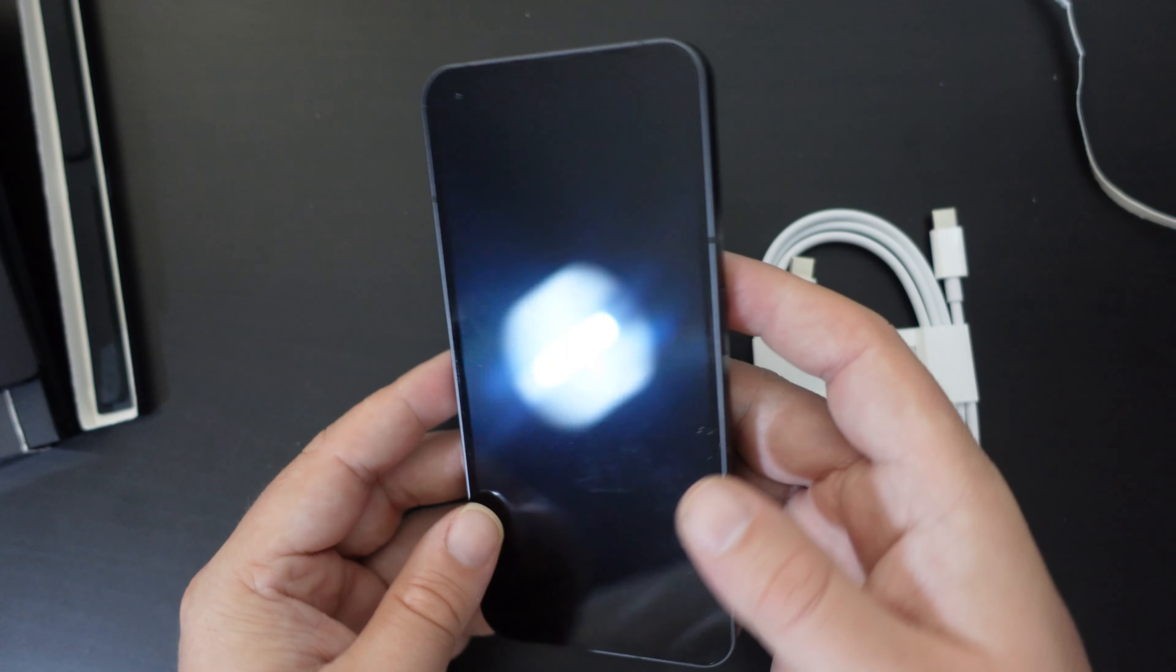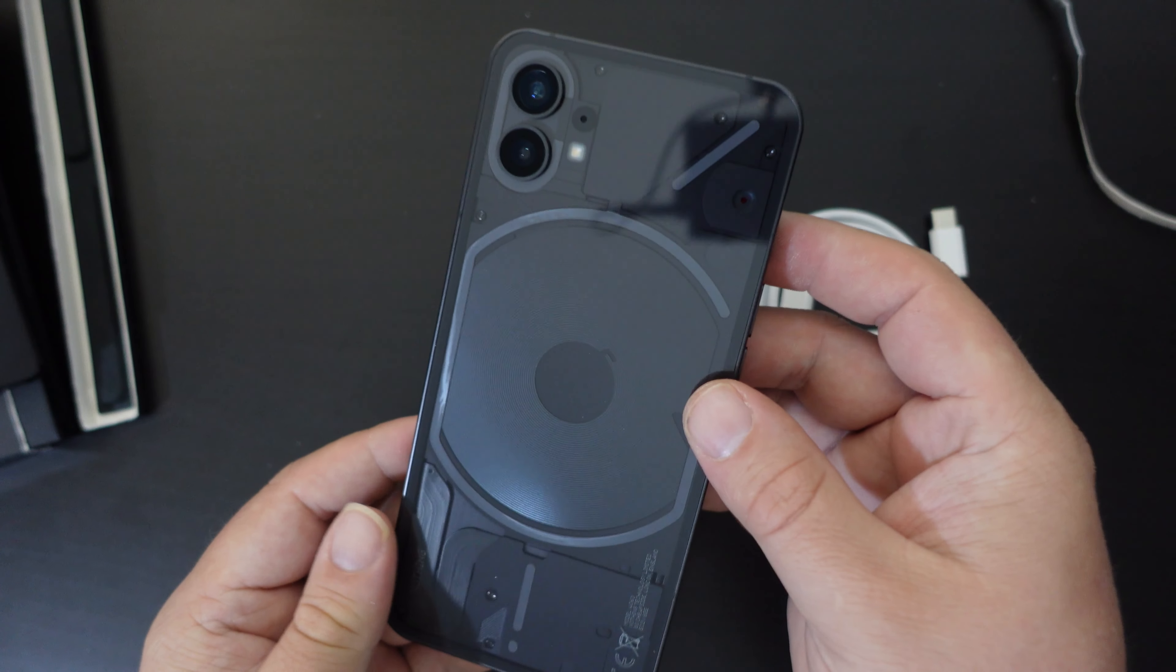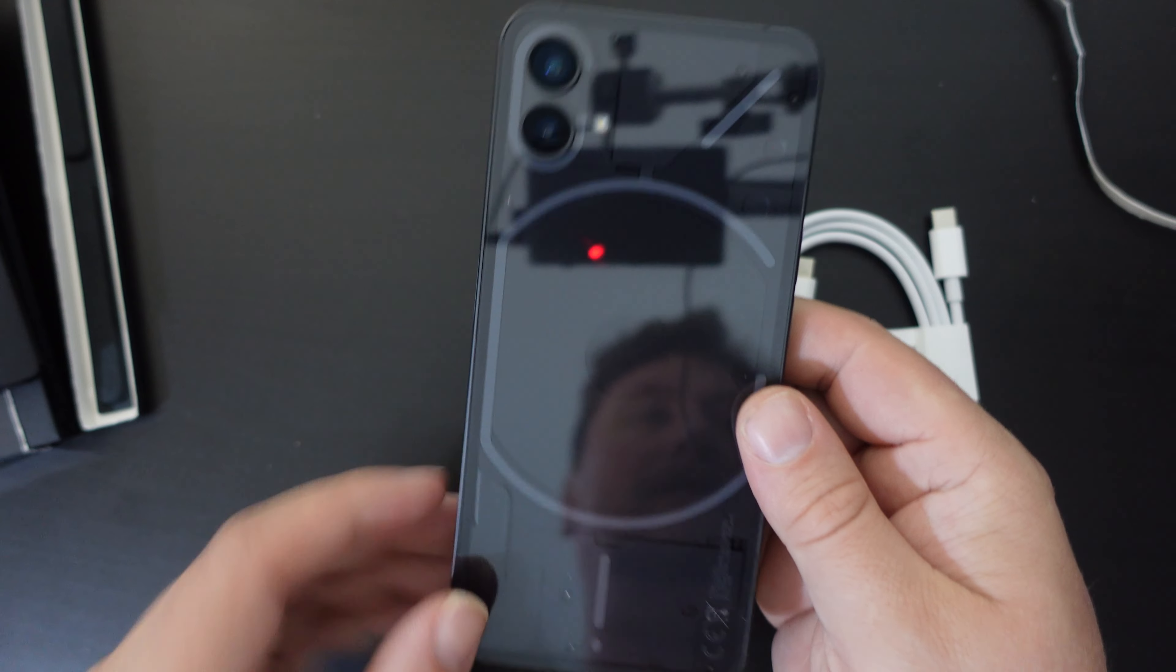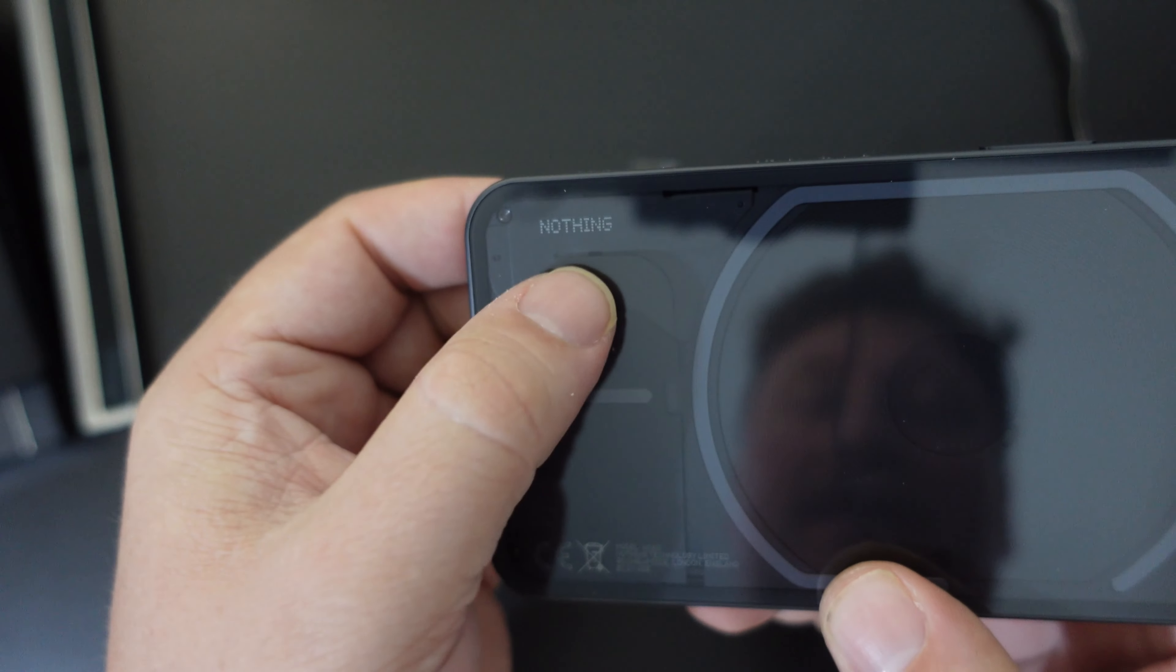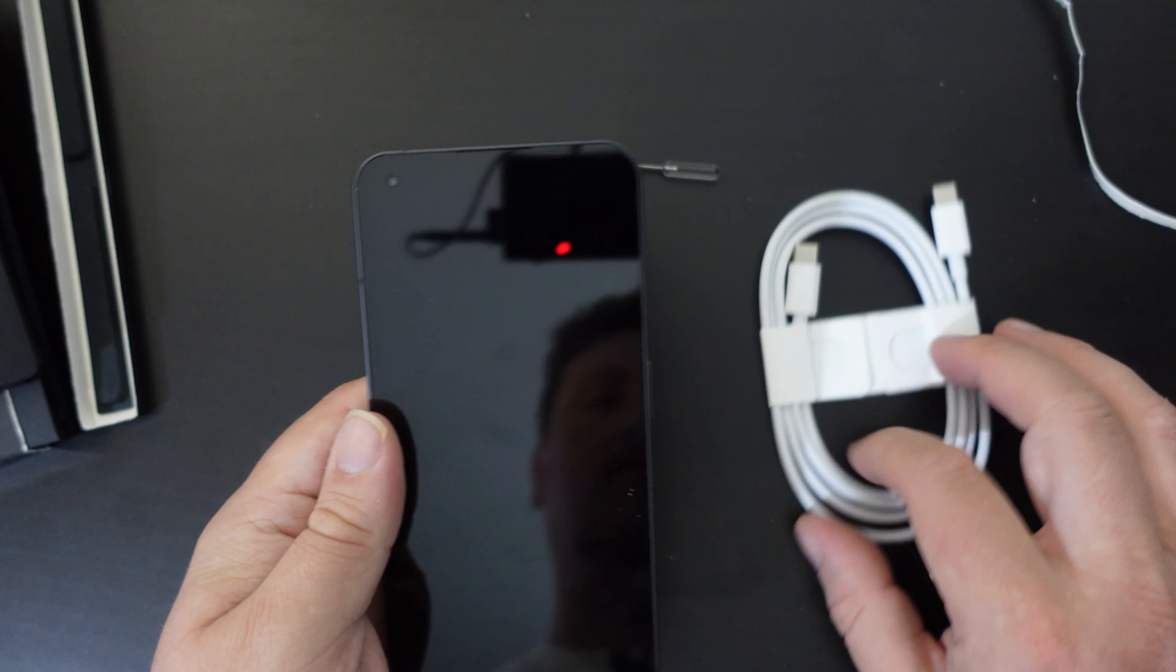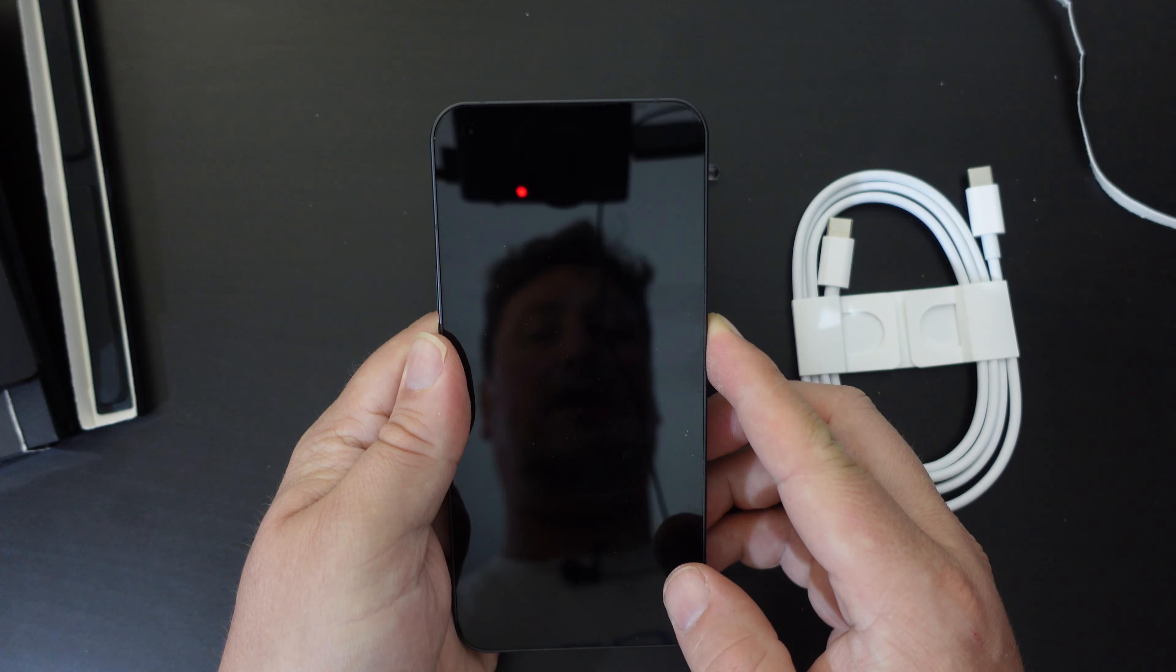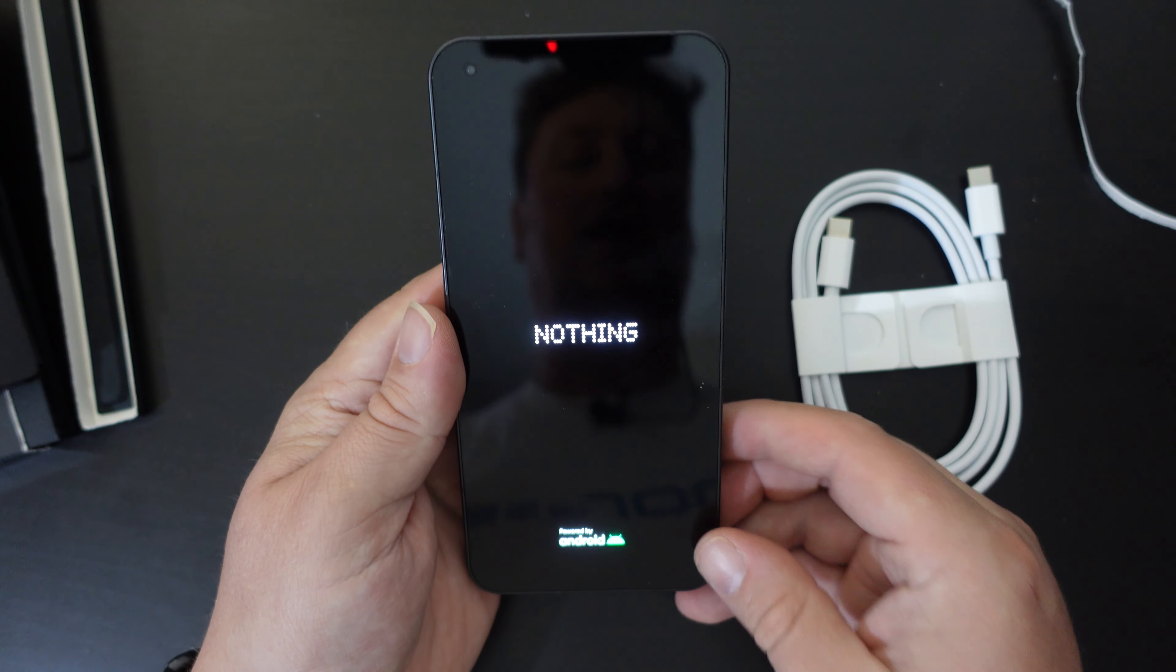Now, first impression is this is lighter than I was expecting it. The equivalent sized or close to equivalent sized iPhone 13 Pro is definitely more of a chunky heavy device. This is surprisingly light. And as you can see here, we have the distinctive nothing phone one back with the LED lights and detailing such as the nothing branding there at the corner. This is really cool. What we'll do is just quickly turn on the phone to show you the OLED screen that's running on the front of it. We'll go through the full specifications and the full setup experience in a coming video.